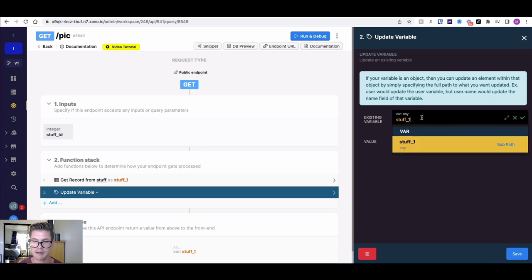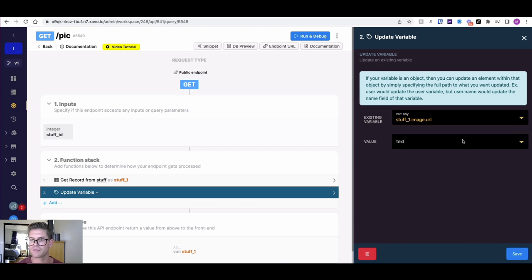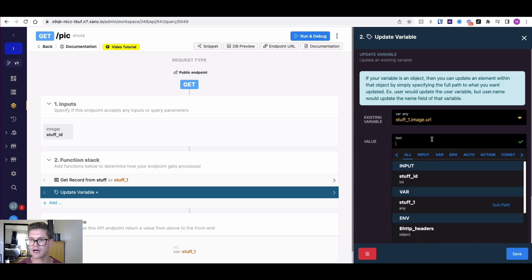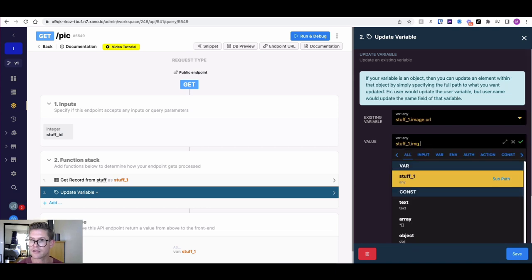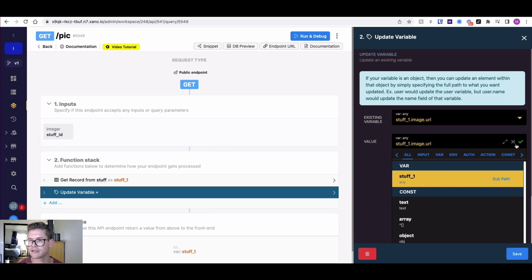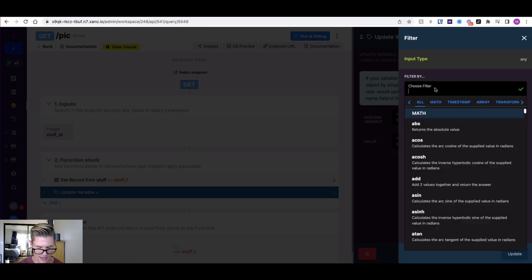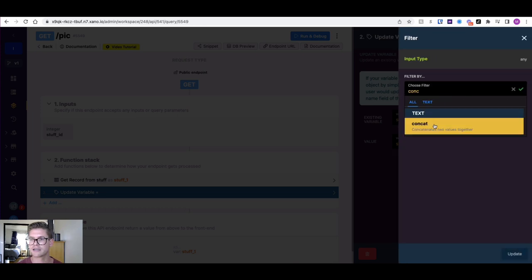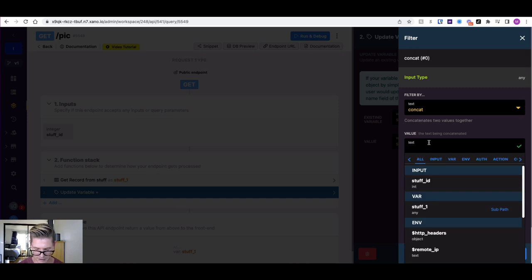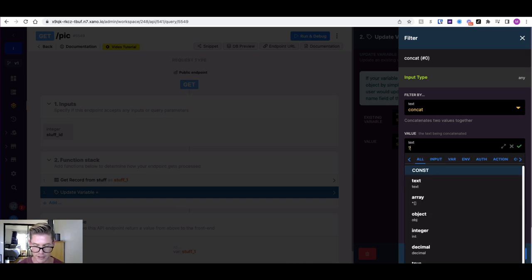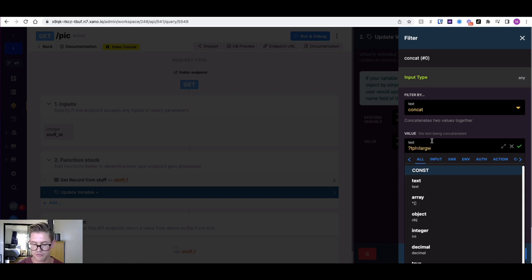The name of my image field is called image in this case. I just want to continue dot notation to get to that URL. Then I'll update it by itself here, so the same path, image dot URL. I can add a filter here. Since that URL is just text, I can use a concat filter. For the value, I can just go ahead and put one of those TPL templates here, something like large, for example.